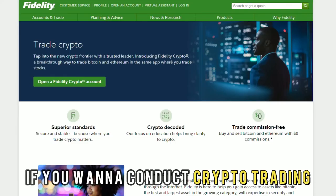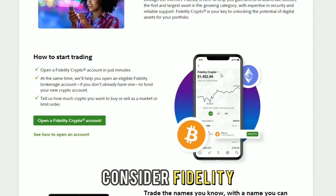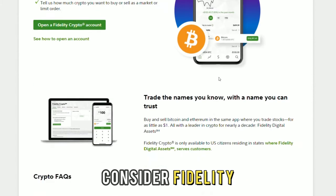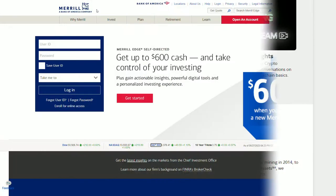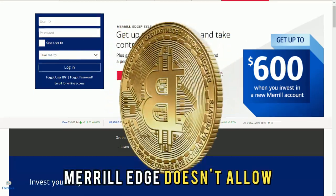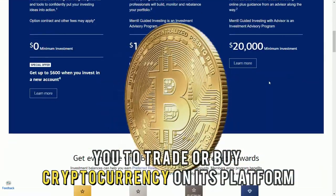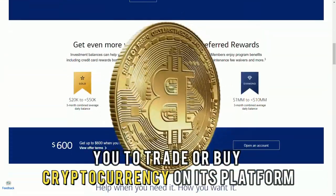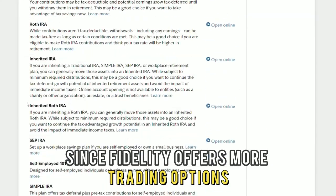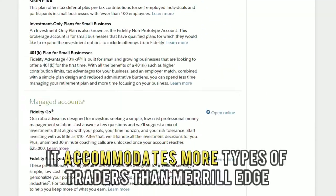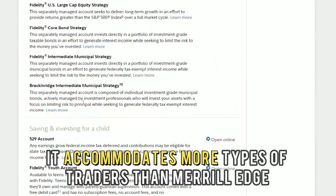If you want to conduct crypto trading, consider Fidelity since it supports this — Merrill Edge doesn't allow you to trade or buy cryptocurrency on its platform. Since Fidelity offers more trading options, it accommodates more types of traders than Merrill Edge.